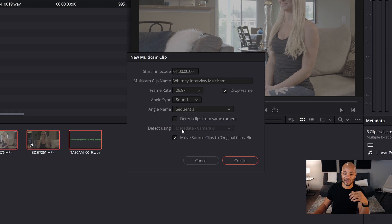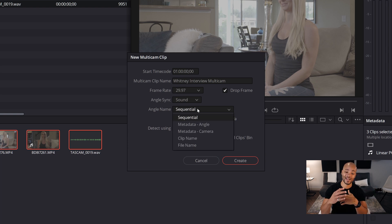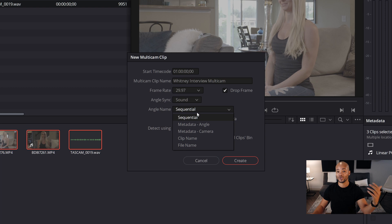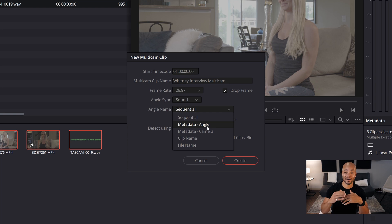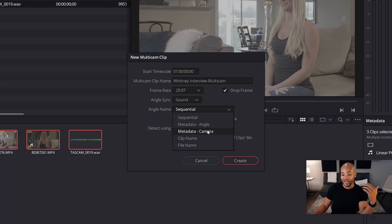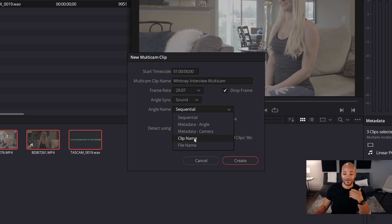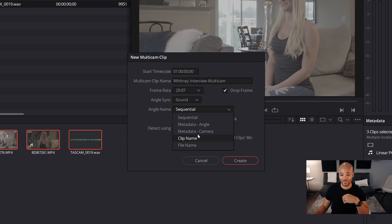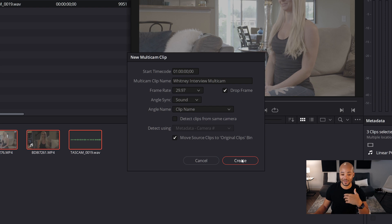I'll click 'Sound,' and then it'll ask for angle name — how you want DaVinci Resolve to name the different angles once they're in the multicam. It could be sequential like 1, 2, 3 — or it could use the angle metadata from the camera itself, like 'Cam 1,' 'Cam 2,' the URSA, or the Canon, whatever camera metadata is in there. I like to use clip name, because I know the GH5 uses a 'P' plus number sequence and the Canon uses a 'BD' plus number sequence, so I'll know exactly which clip is which.